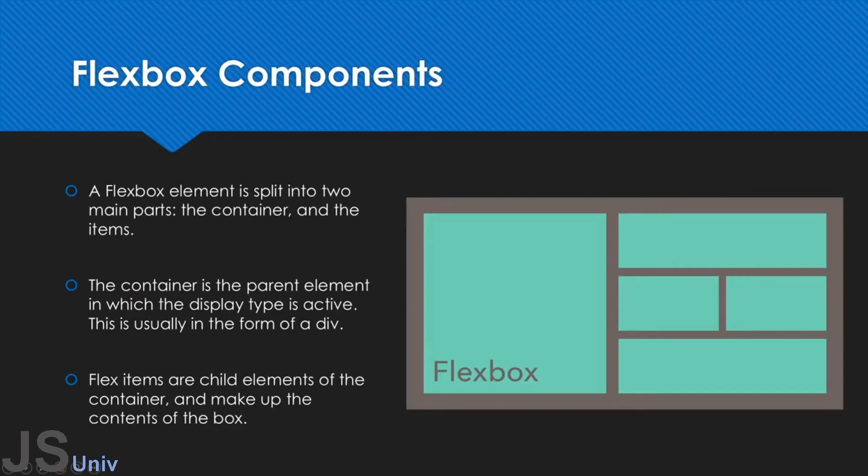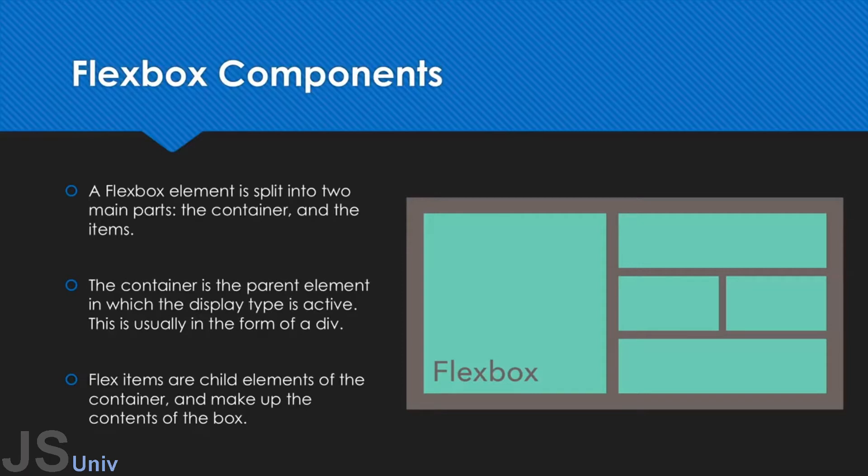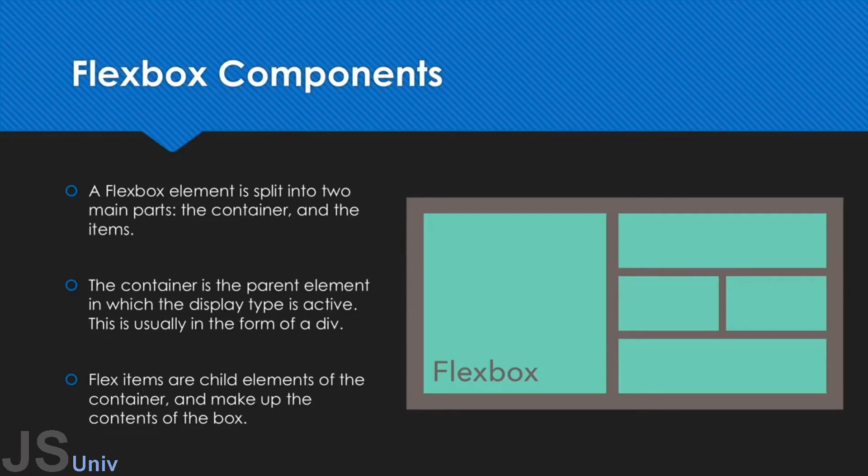The Flexbox is split into two different components. You have the container and the flex items. So the container is the parent element. It's what is going to become the container for all of the items. Usually what you would do is use this on a div or some other form of container element and then use some special properties which we're going to be covering in the next video to create the flex container.